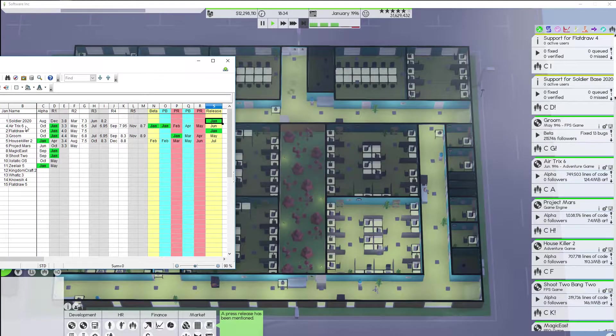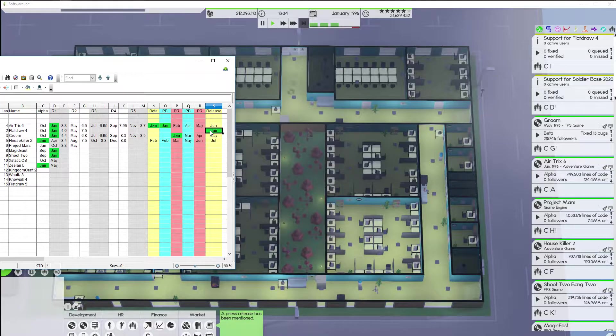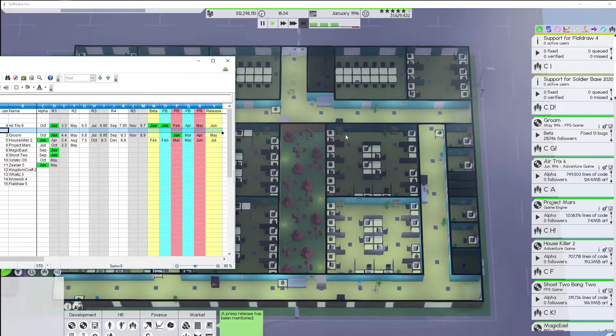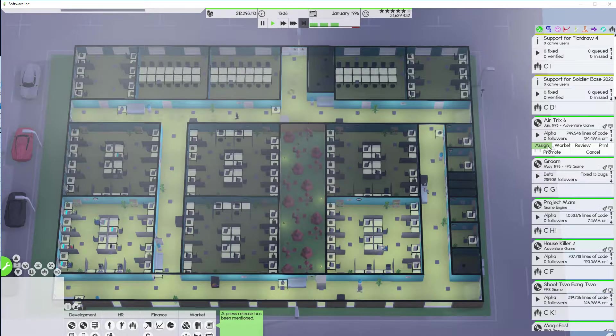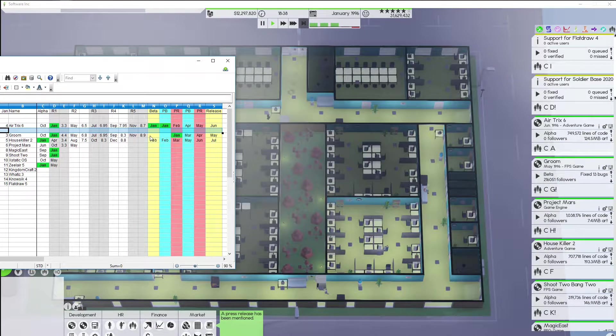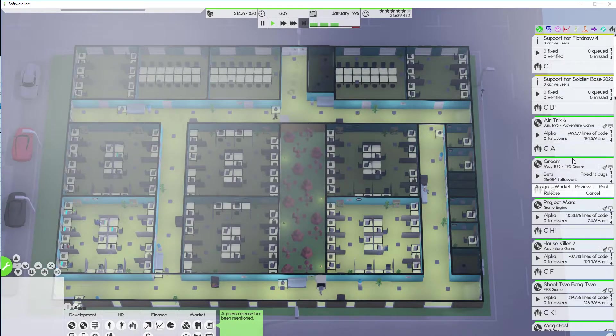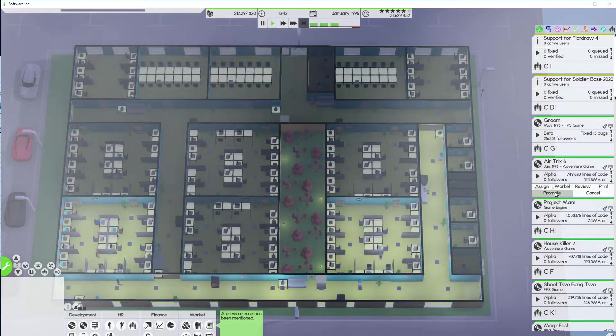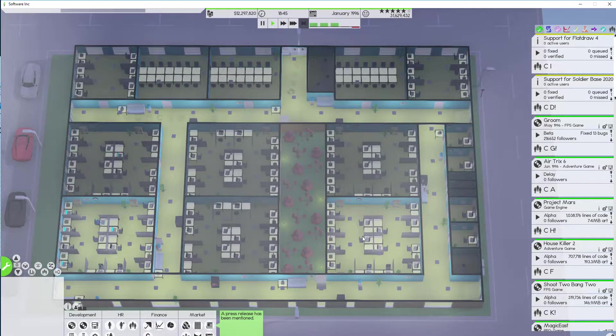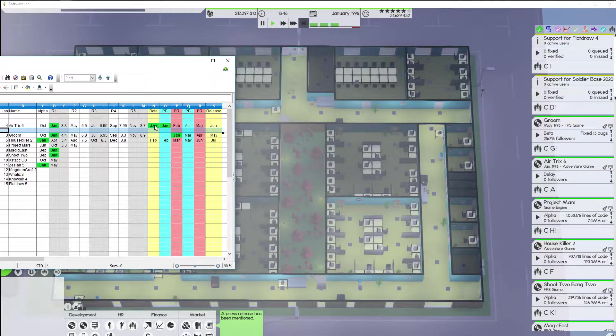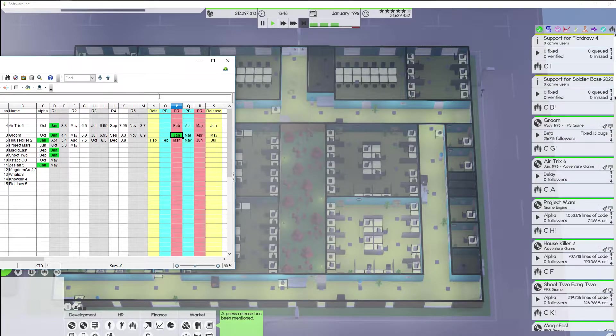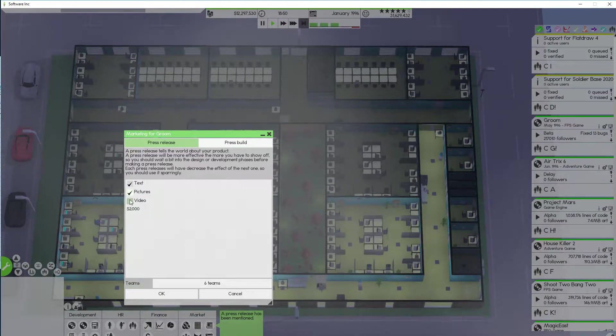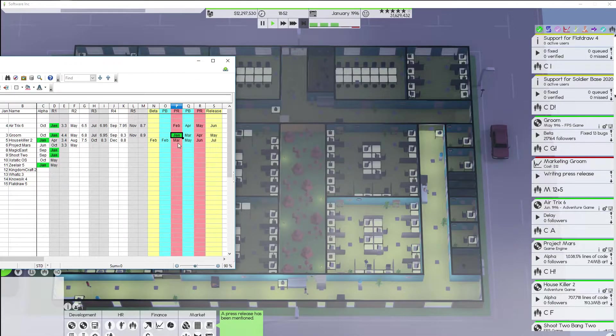All right. Next up. Okay. So these are released. Oh I forgot to sort these things. That's okay. We'll sort them here. All right. So Airtrick 6 goes into beta and gets a press build. So we're going to move you up. And interesting that what's up with Groom? Groom. Oh Groom already is in beta. Okay. So you go back up there. All right. Airtrick 6. Promote. Yes. Market. Press build. Okay.